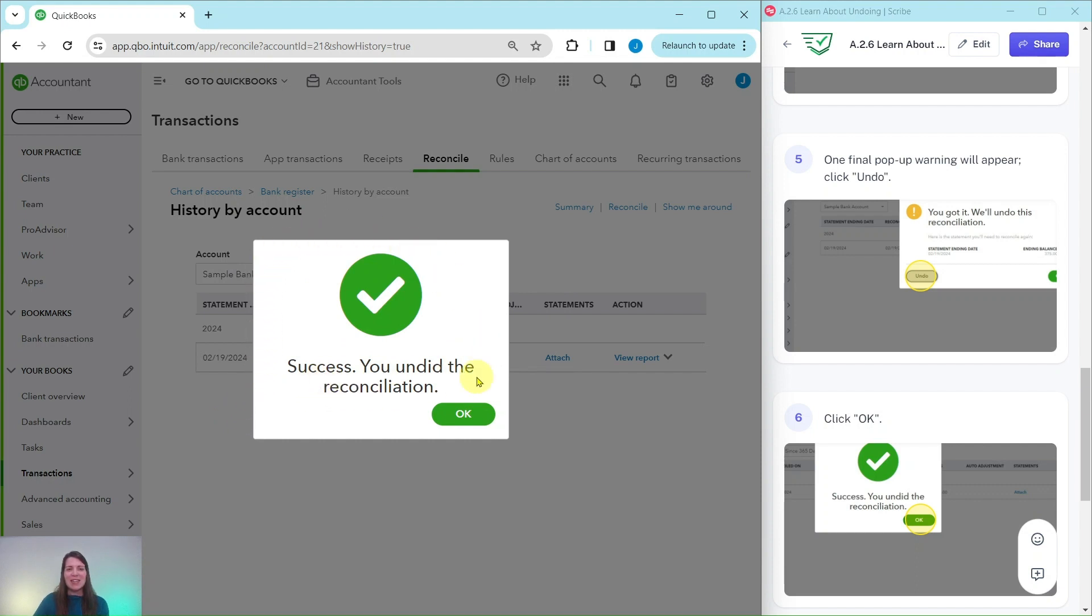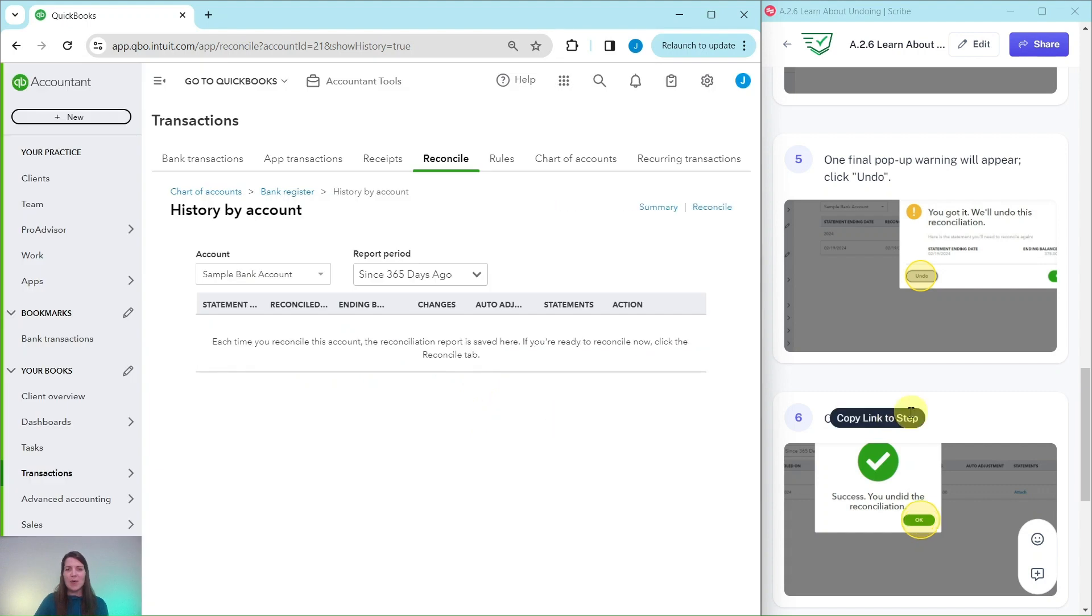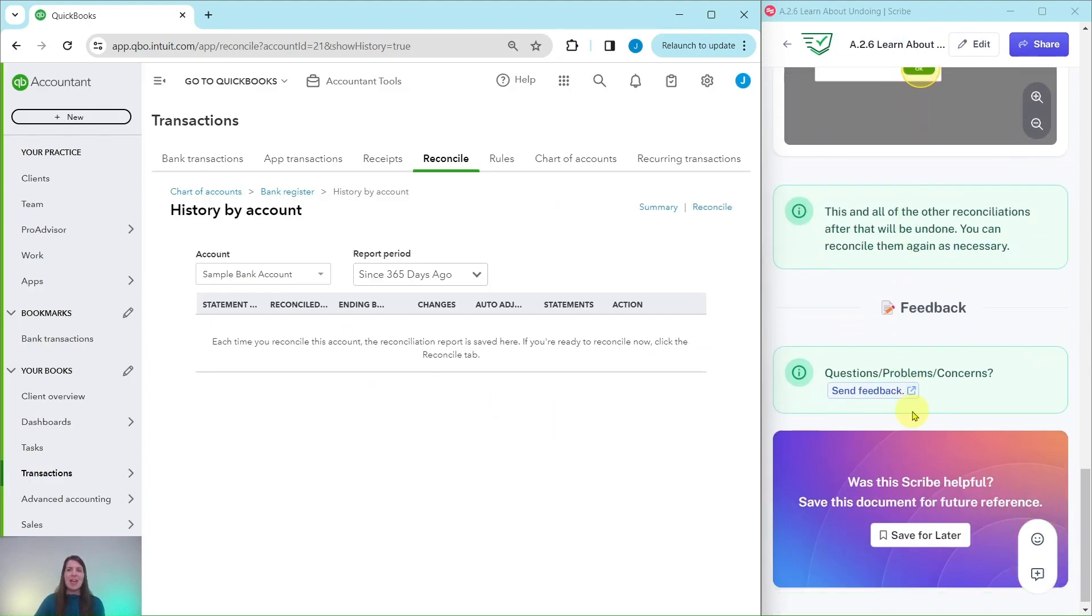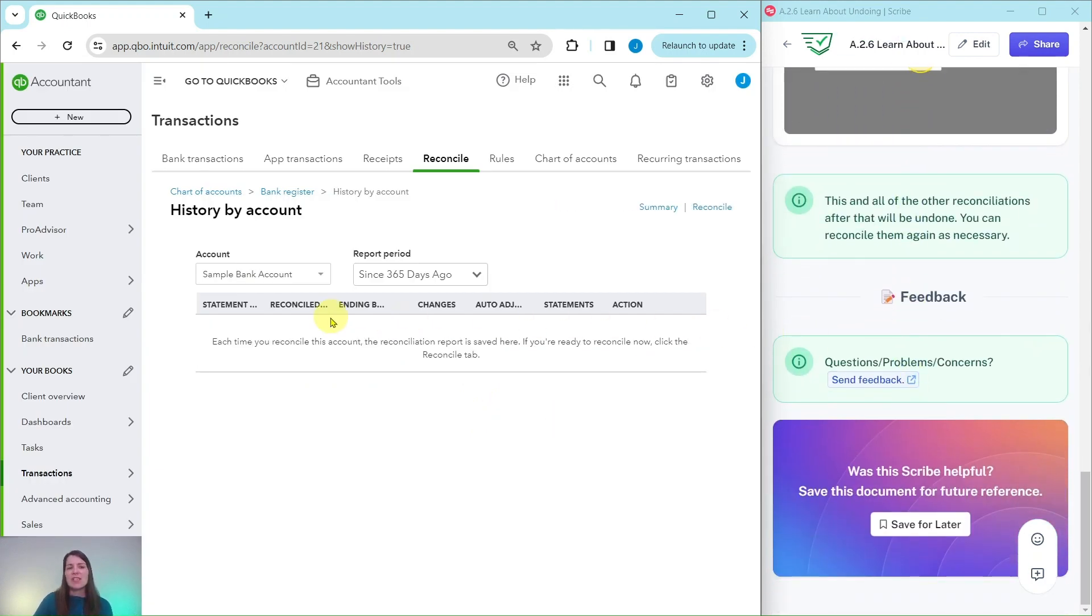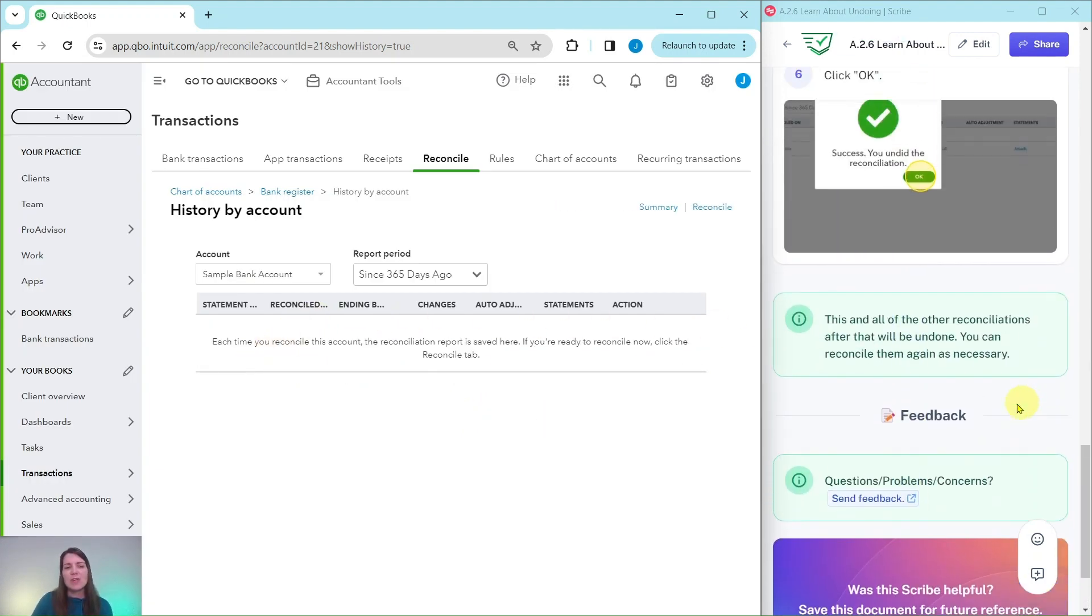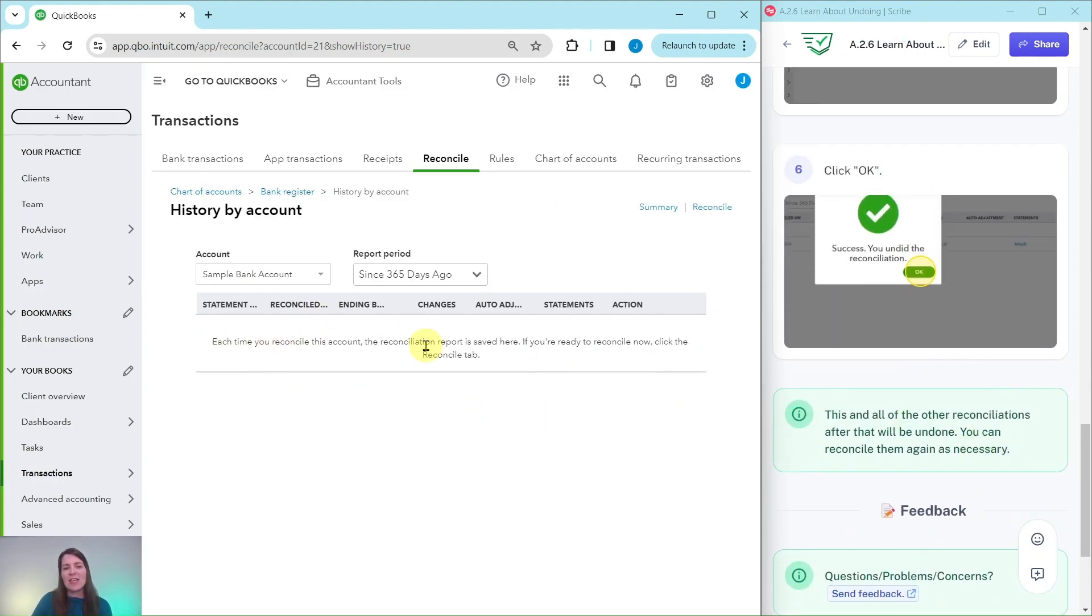Here it is saying that it has been successfully undone so I'm going to click on the green OK button and as soon as I do that you will notice here that there is no longer that reconciliation showing up on that list of history showing that it has been reconciled.